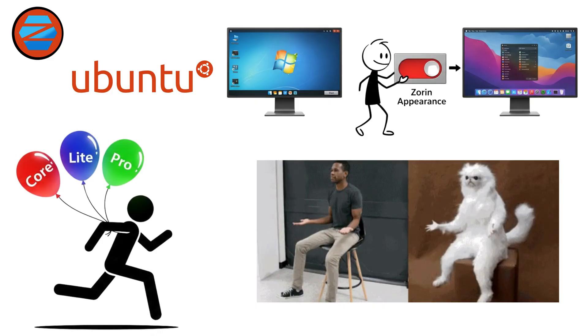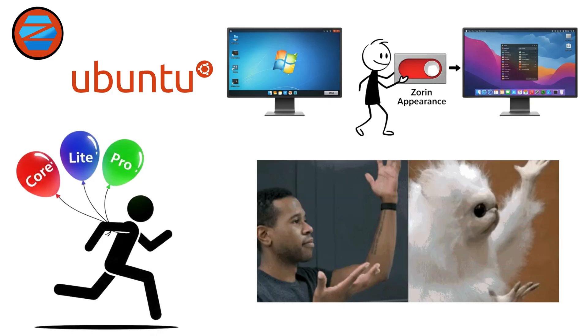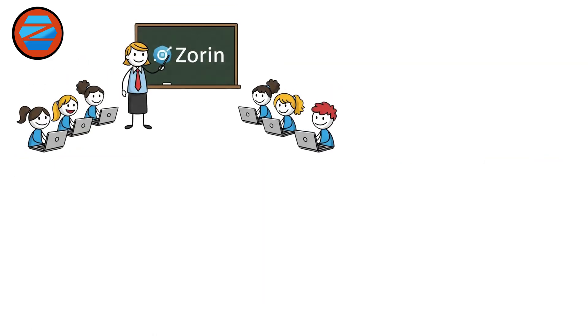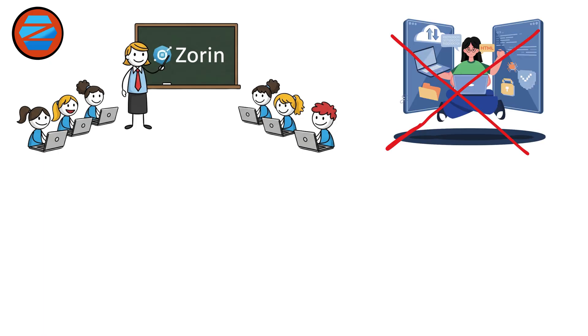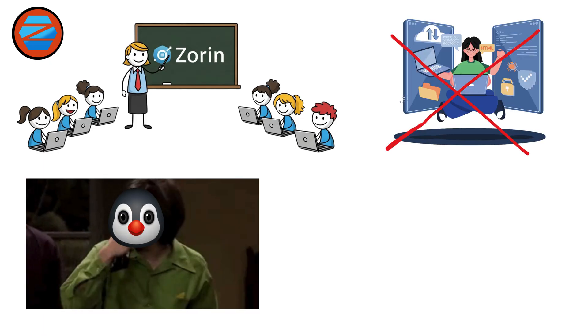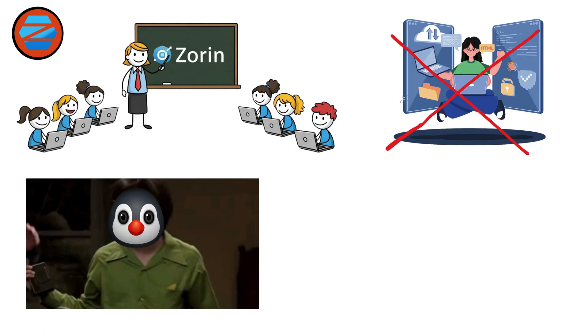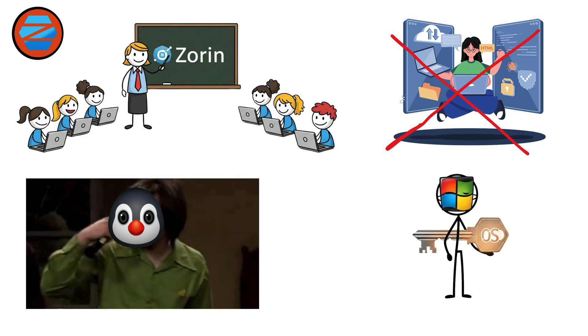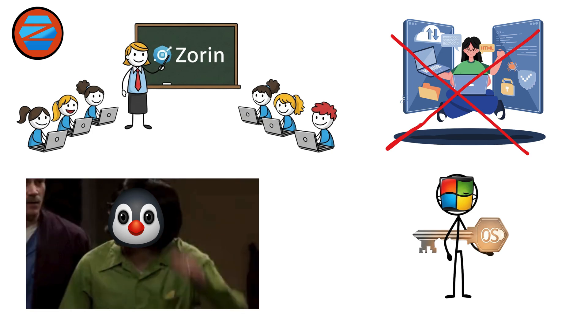It's lightweight, fast, and comes in Core, Lite, and Pro editions. Zorin is especially popular in schools and among non-technical users. It's Linux in disguise, ideal for those who want familiarity with all the benefits of open source freedom.